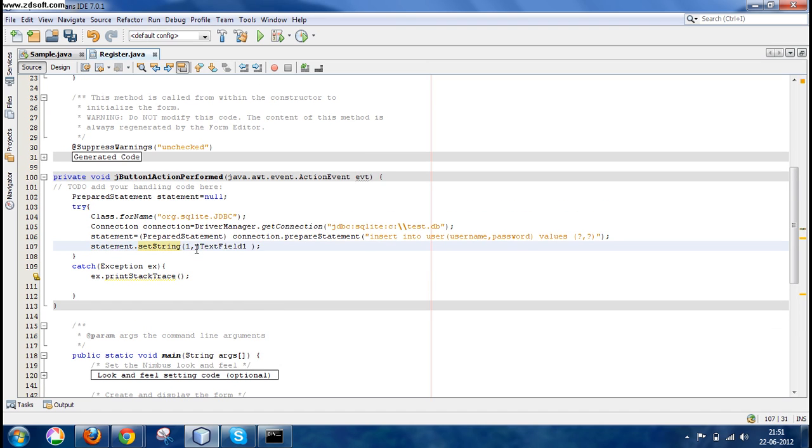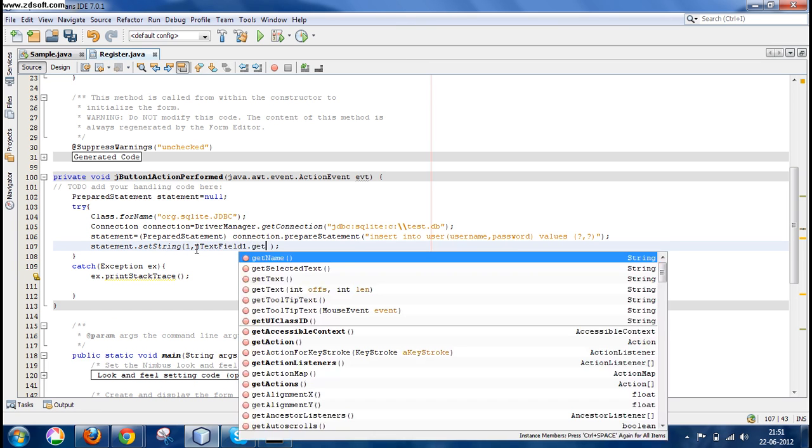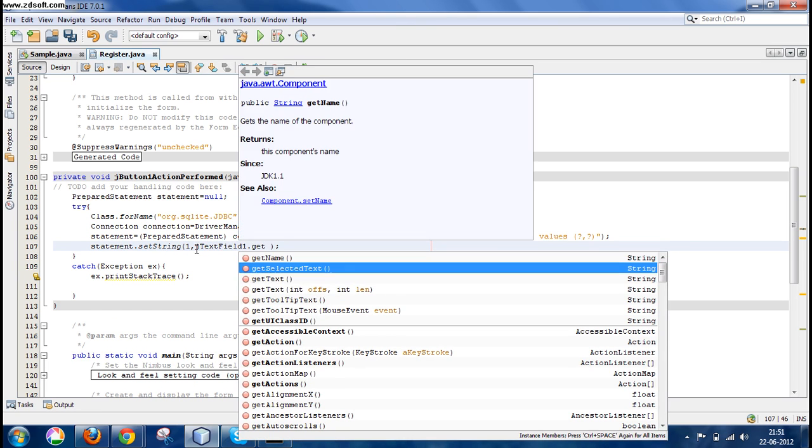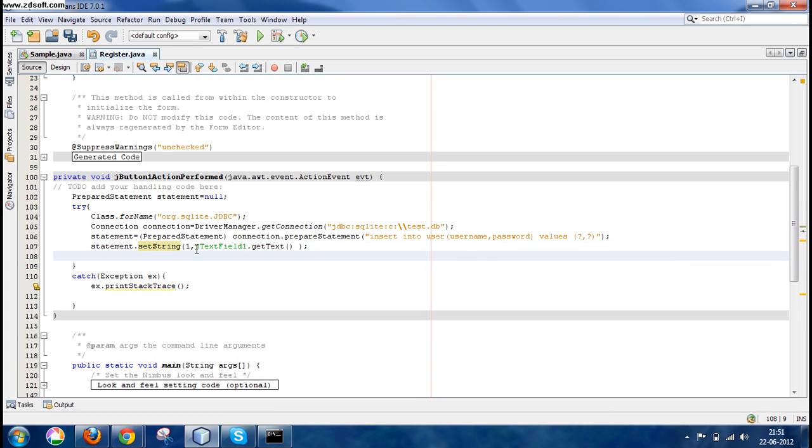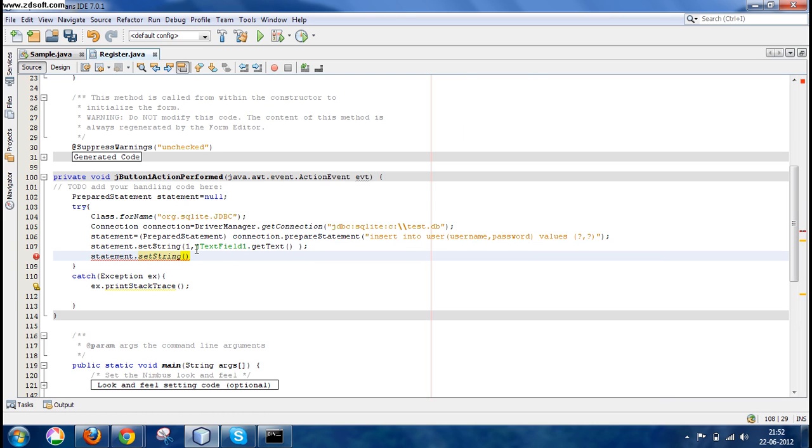Now the same thing for the second question mark: statement.setString(2, textField2.getText())—text field 2, which was for our password. Now we have to execute the statement, so we write statement.execute().